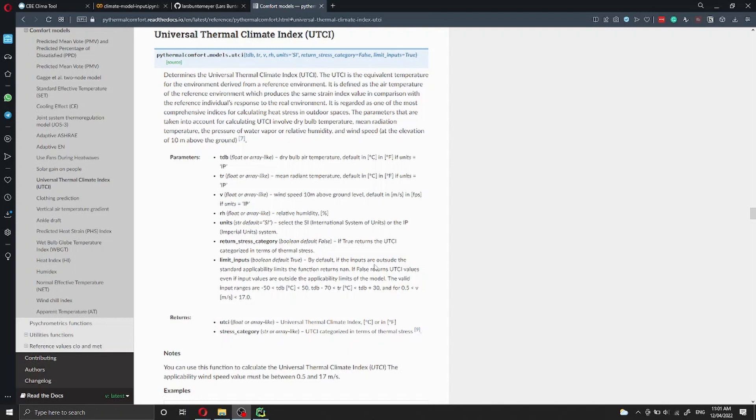If you're using this function with PyThermal Comfort models, this function will return two values. One is the UTCI value itself.